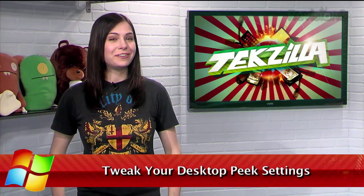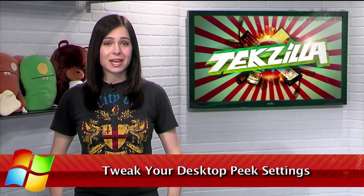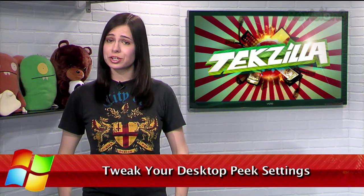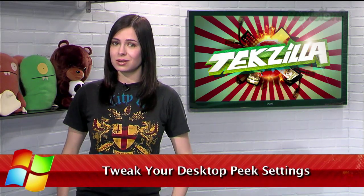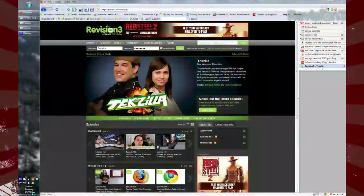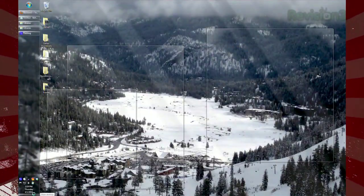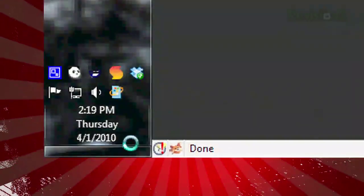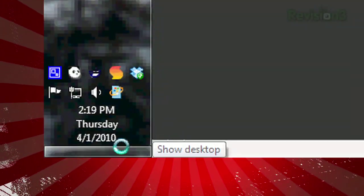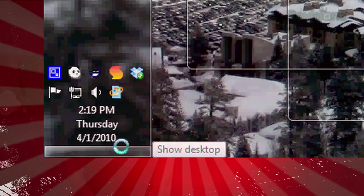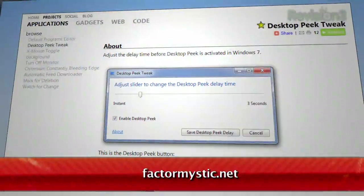Windows 7 has a neat feature that lets you peek at your desktop without actually minimizing any windows. It's called Aero Peek, and it's triggered by hovering over that bar next to the time on your taskbar. But what if you want some delay so it's not constantly in peek mode when you mouse over that corner, or maybe even speed it up?